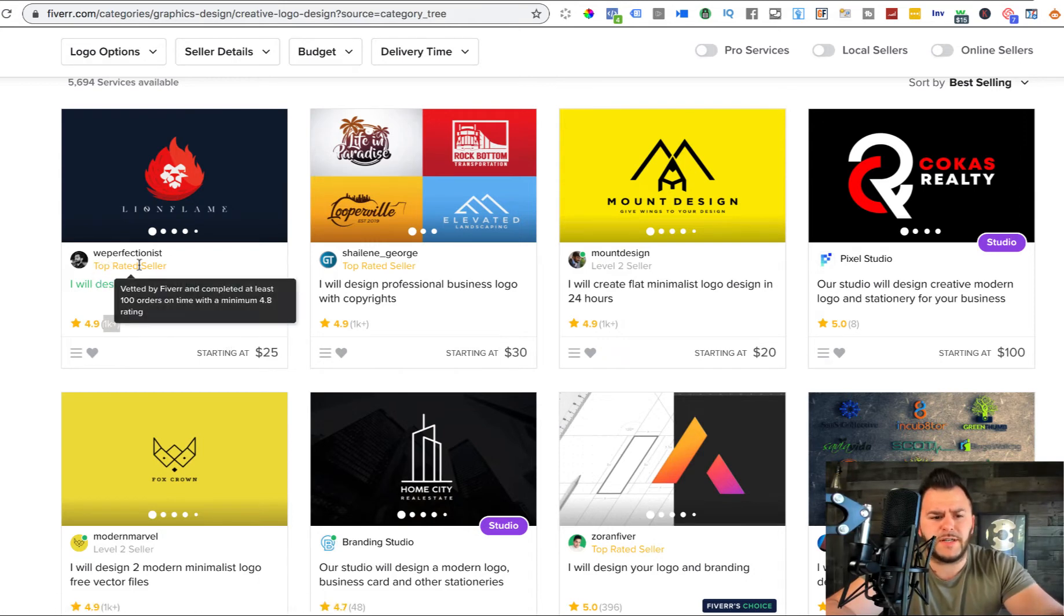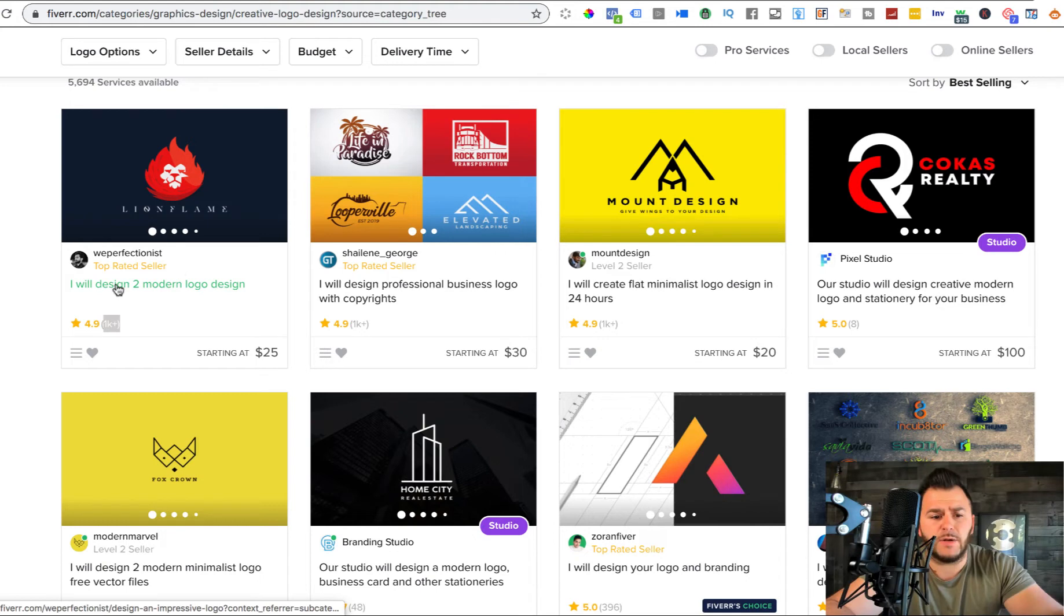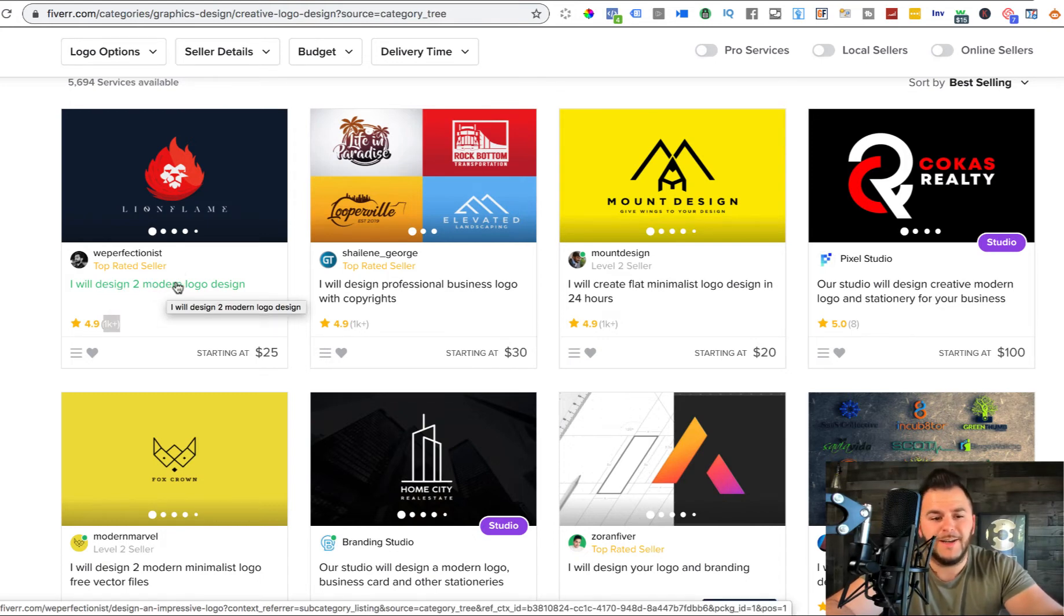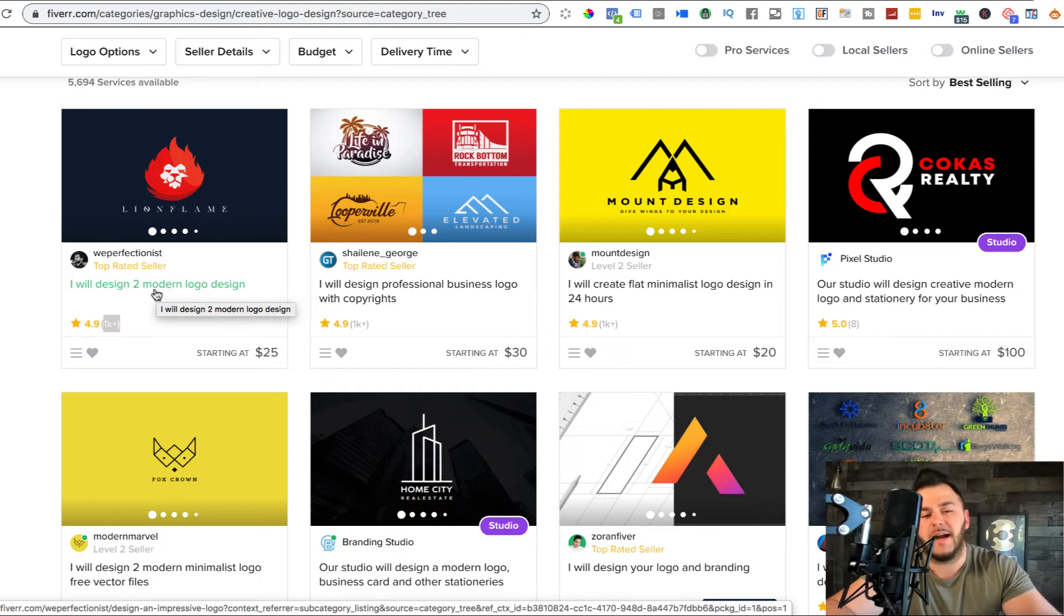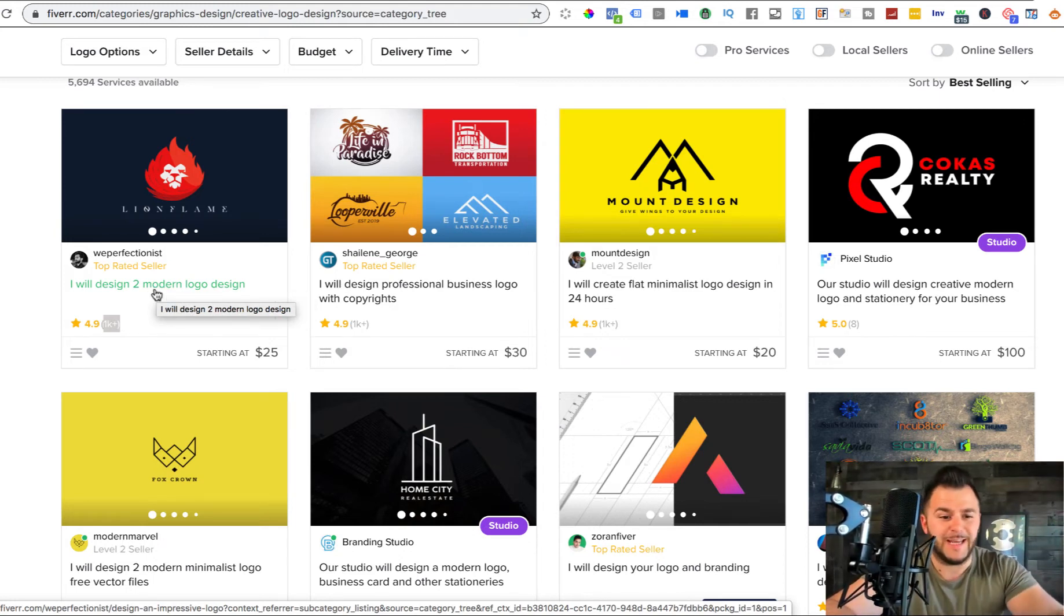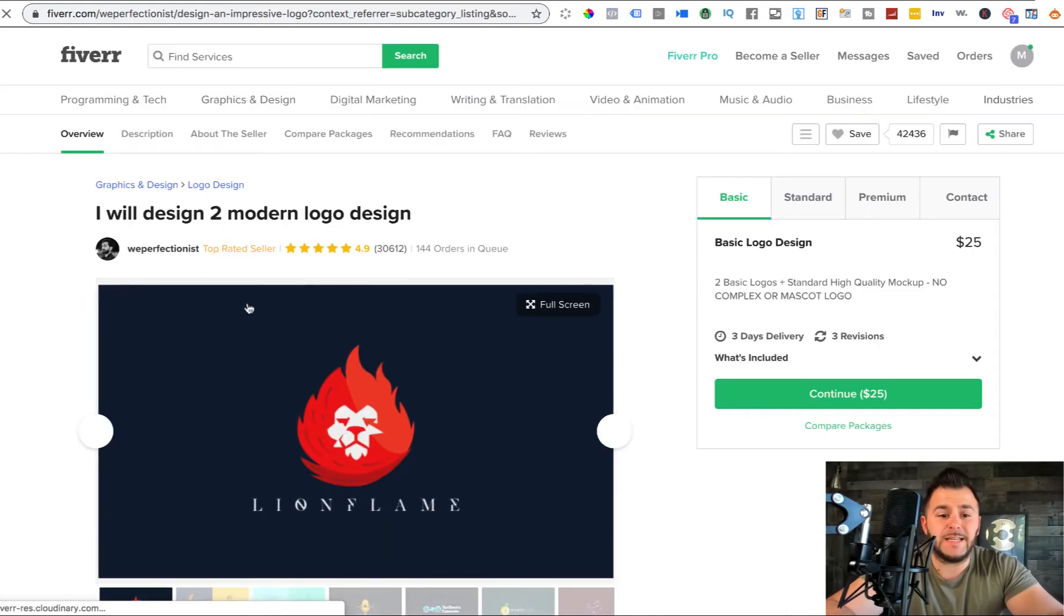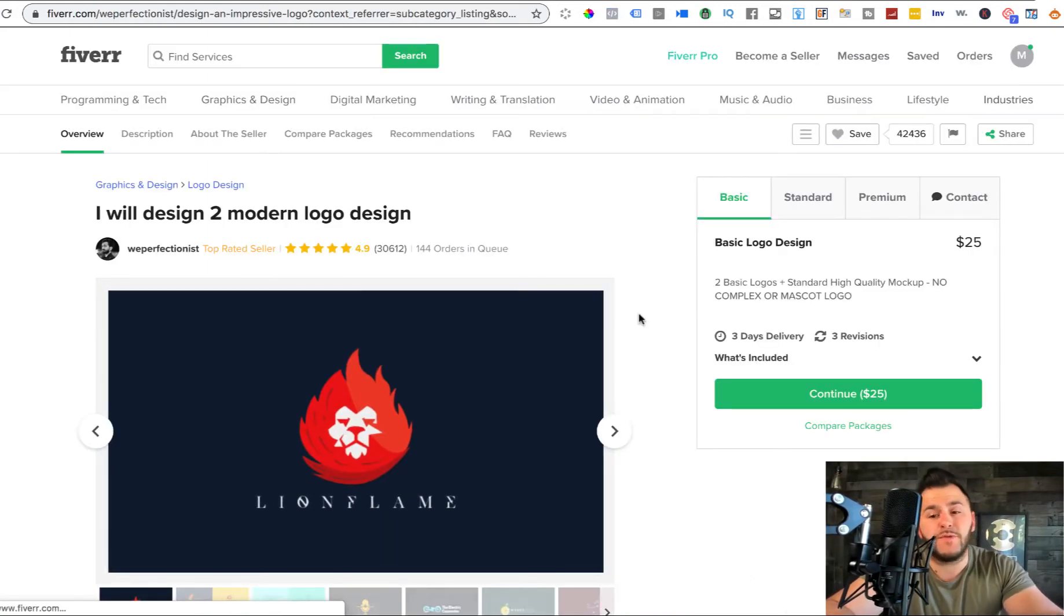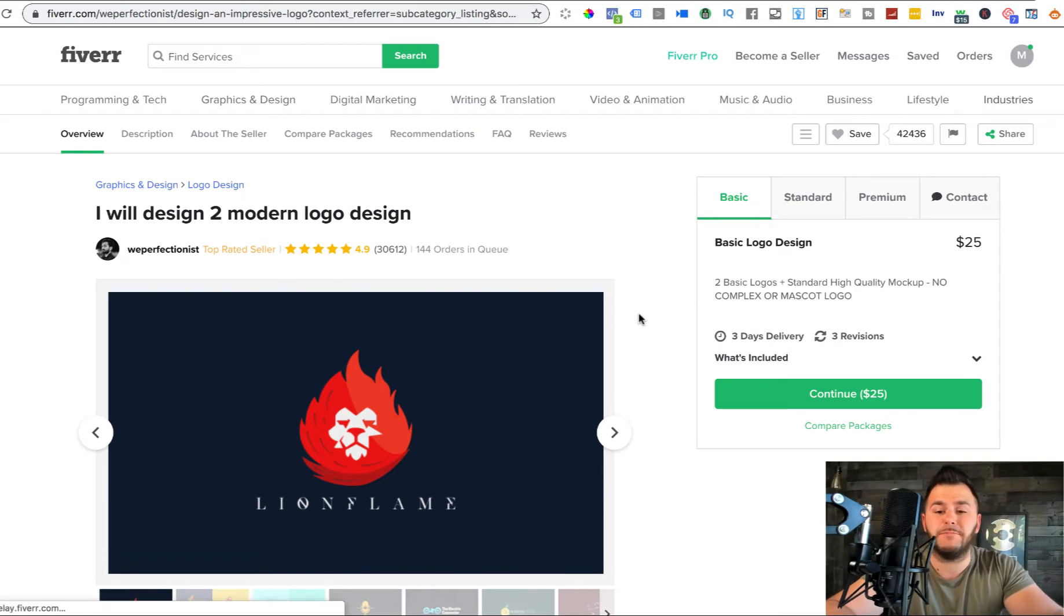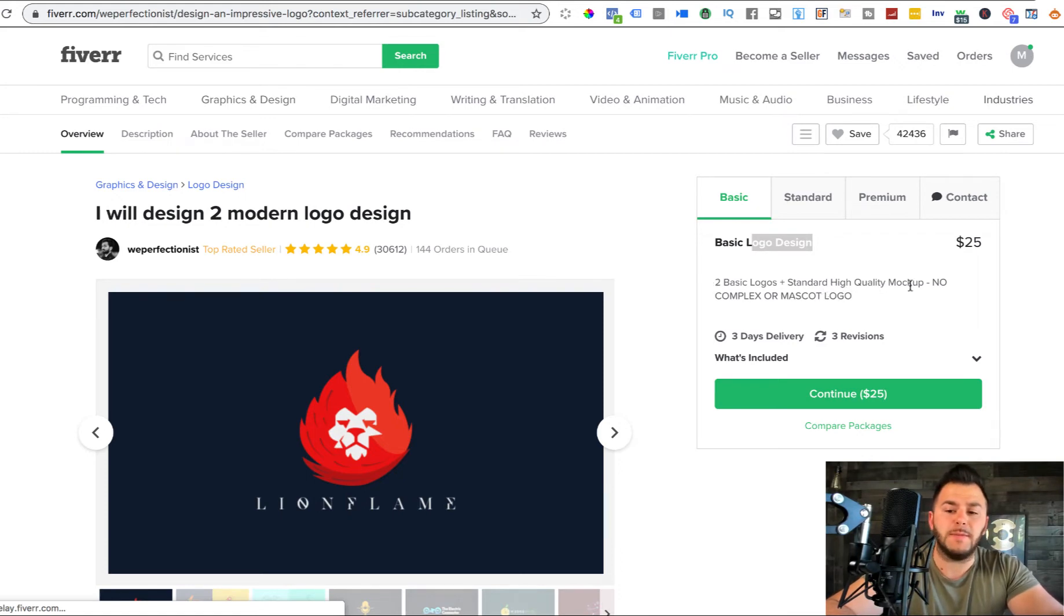As you can see in here, we_perfectionist is a top rated seller and he says I will design to modern logo design. The English is not perfect in here. However, English is my second language, so I totally get that.